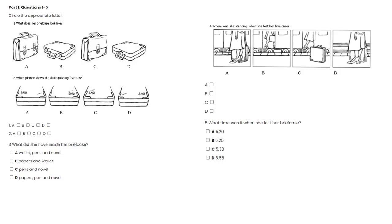Section 1. You will hear a telephone conversation between a woman and a police officer. First, look at questions 1 to 5. For each of the questions, four alternatives are given. Decide which of the alternatives A, B, C, or D best fits what you hear on the tape and circle the appropriate letter. Now we shall begin. You should answer the questions as you listen, because you will not hear the recording a second time. Now listen carefully to the first part of the conversation and answer questions 1 to 5.